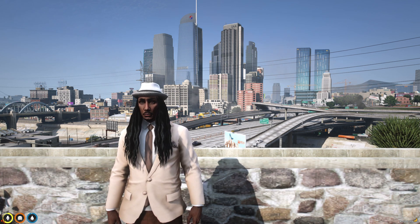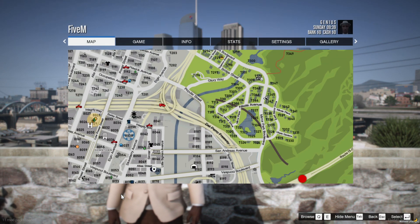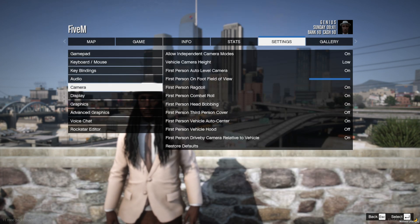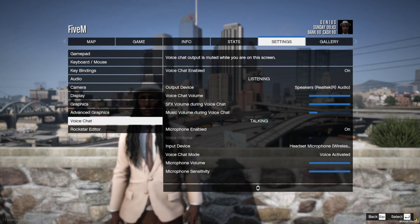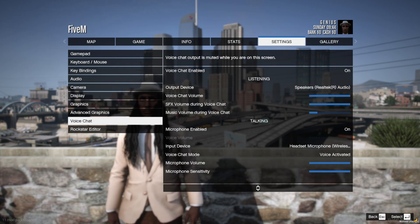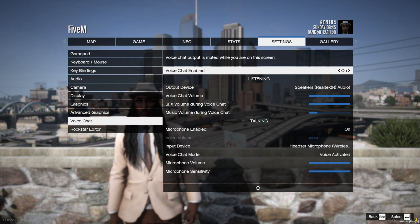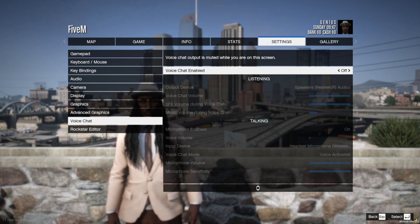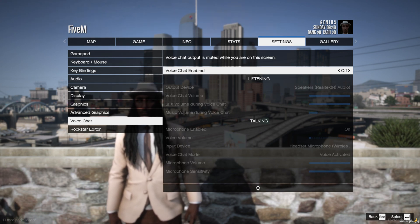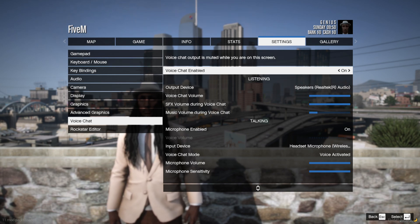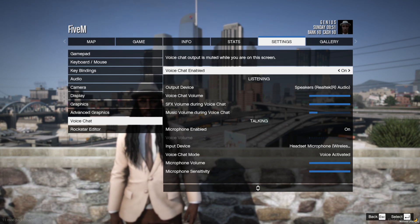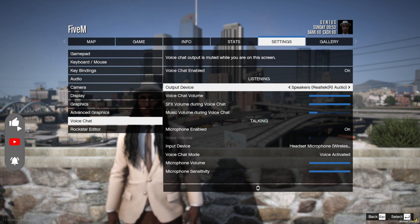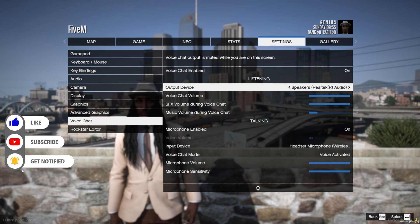First, what we want to do is go to the pause menu, go to Settings, go down to Voice Chat — not your audio, your voice chat. Click on Voice Chat, make sure it's enabled. Flip it off, wait about three to five seconds, then turn it back on.